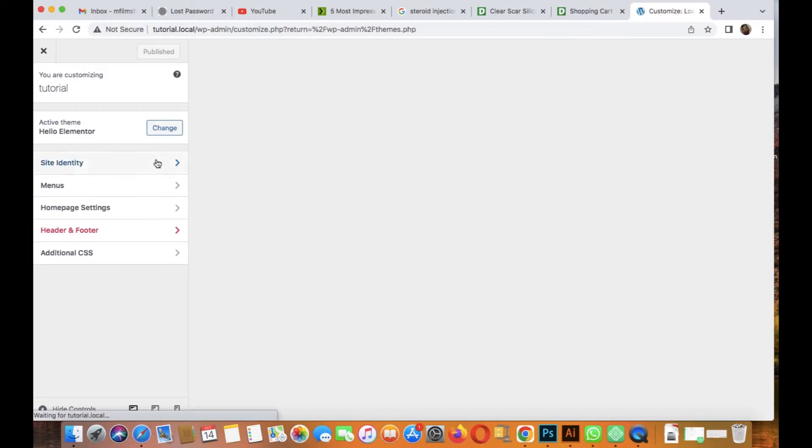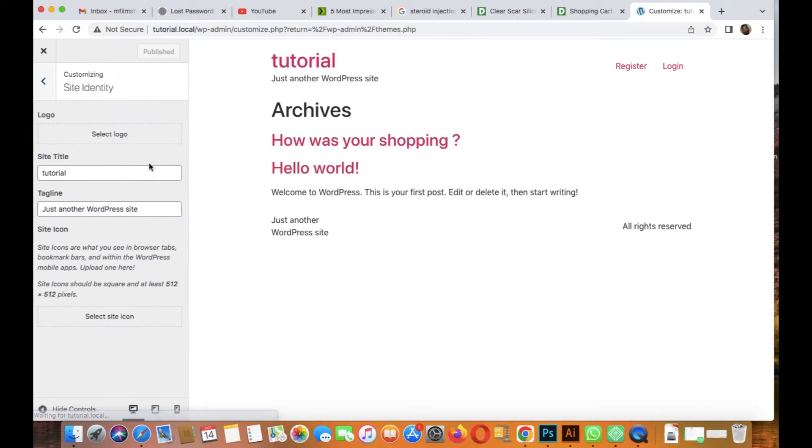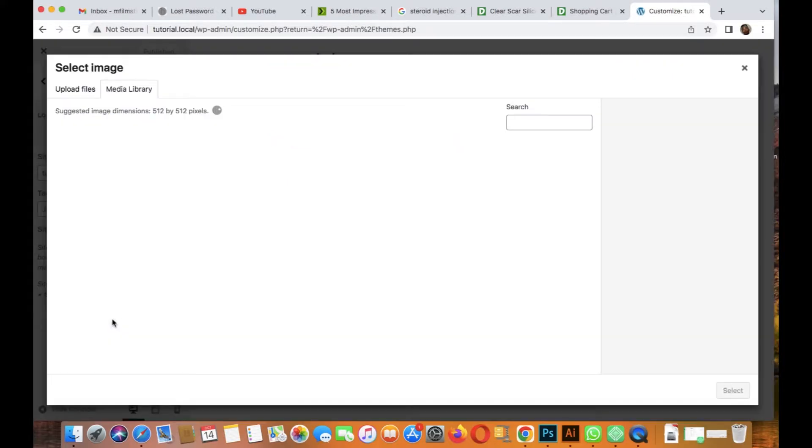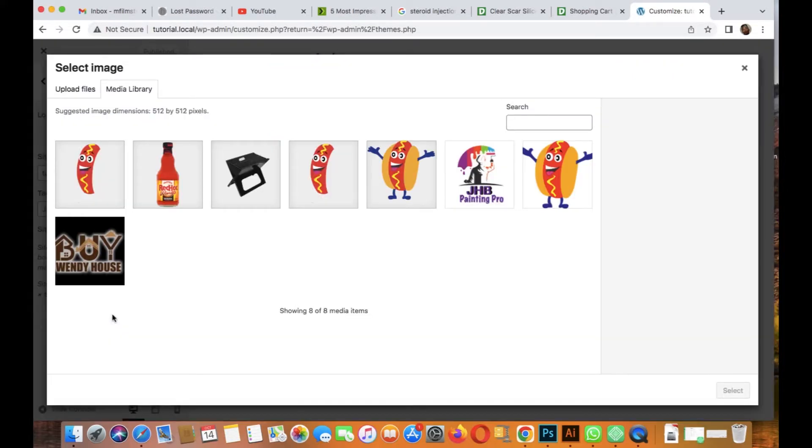Now we're on Customize. Go and click on Site Identity. Okay, so now go and select the icon. You know it's where you put your logo. Go and select a site icon, okay. Then upload or you choose from the media.